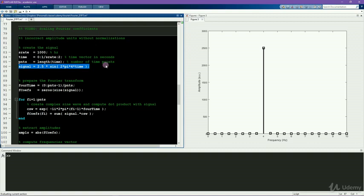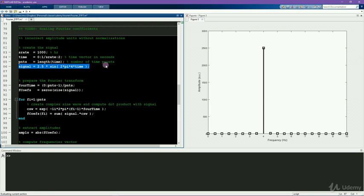So this is definitely wrong. But it does lead us to the first normalization factor, which is to divide the Fourier coefficients by the number of time points.